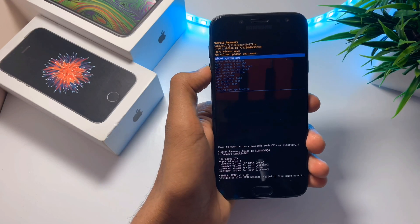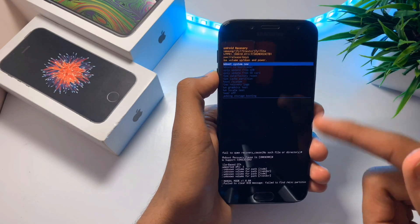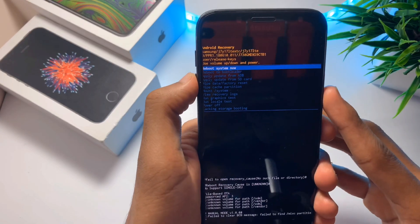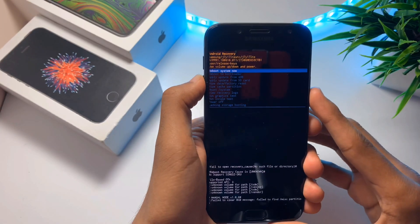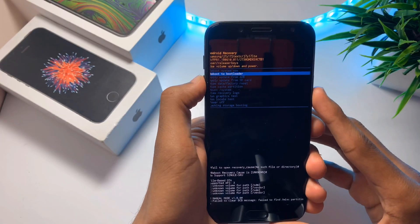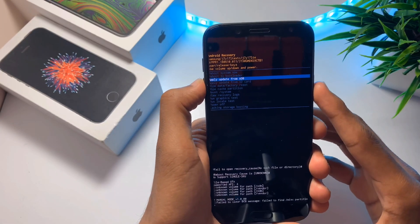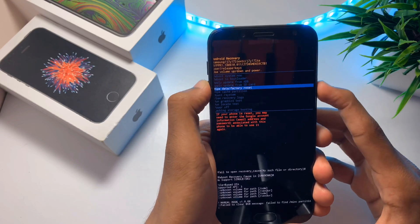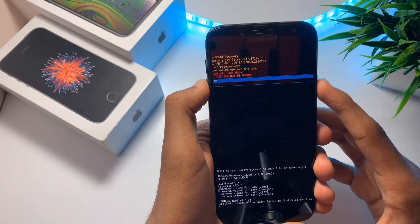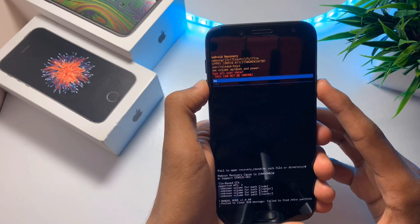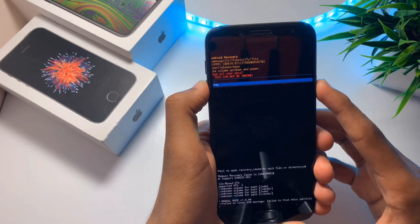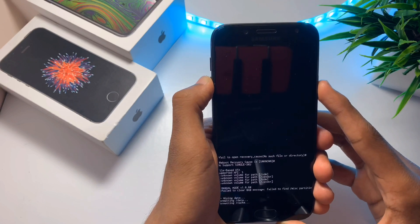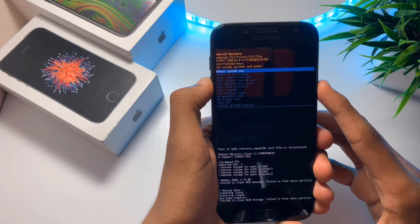Once you're into your recovery, scroll down and select the wipe data factory reset option. Click on it and then select Yes. This will do a factory reset.